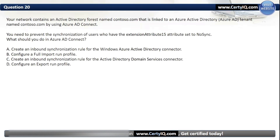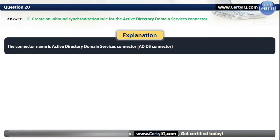Question 20. Your network contains an Active Directory forest named Contoso.com that is linked to an Azure AD tenant named Contoso.com by using Azure AD Connect. You need to prevent synchronization of users who have the extensionAttribute15 attribute set to 'no sync'. What should you do in Azure AD Connect? Our options are: A. Create an inbound synchronization rule for the Windows Azure AD connector; B. Configure a full import run profile; C. Create an inbound synchronization rule for the Active Directory Domain Services connector; or D. Configure an export run profile. The correct option is C. The connector name is the Active Directory Domain Services connector, or ADDS connector.